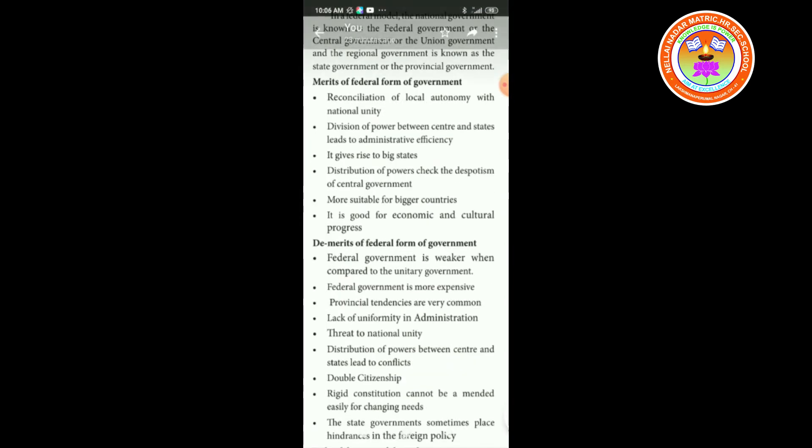Merits of federal form of government: reconciliation of local autonomy with national unity; division of power between center and states leads to administrative efficiency; it gives rise to big states; distribution of powers checks the despotism of central government; and it is more suitable for bigger countries, good for economic and cultural progress.